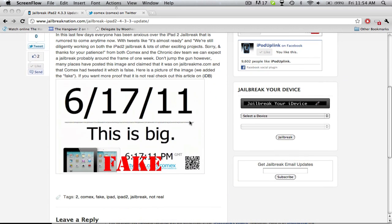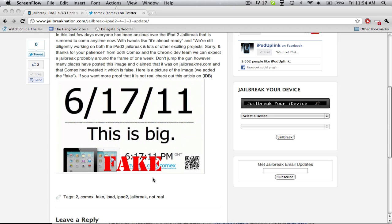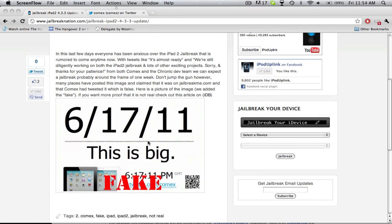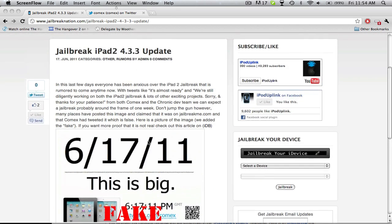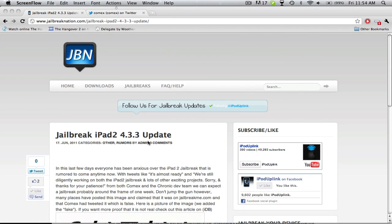This thing you might have seen around everywhere is most likely fake. I'm not calling the jailbreak fake, I'm calling this individual picture that was rumored to be on the site a fake. It could come out today, there is a chance it comes out today, but it's not comex who made this and he did not put it on the site.